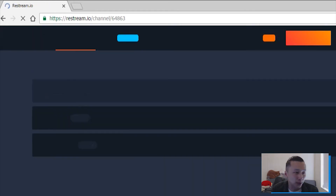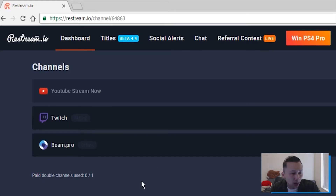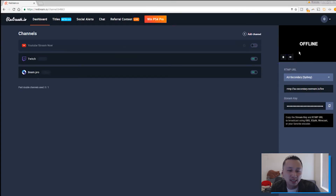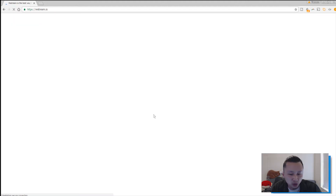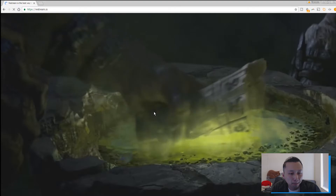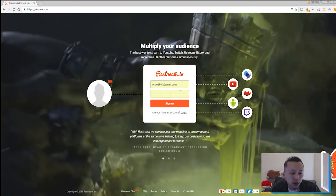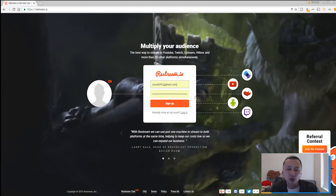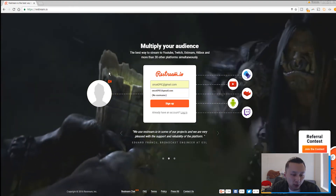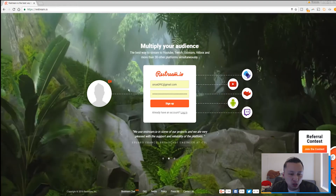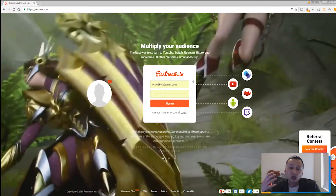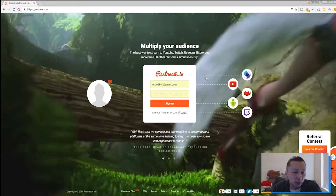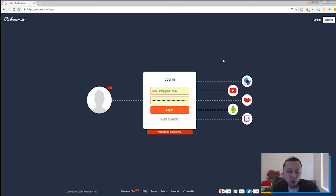First things first, let's get onto the page where you need to go — restream.io. Type it into the address bar at the top. Once you sign in, this is what it looks like. You essentially need to sign up. Let me log out to start from scratch. Once you've registered and signed up, it's pretty straightforward. Just check your email — once the activation email comes in, activate it and then log in.